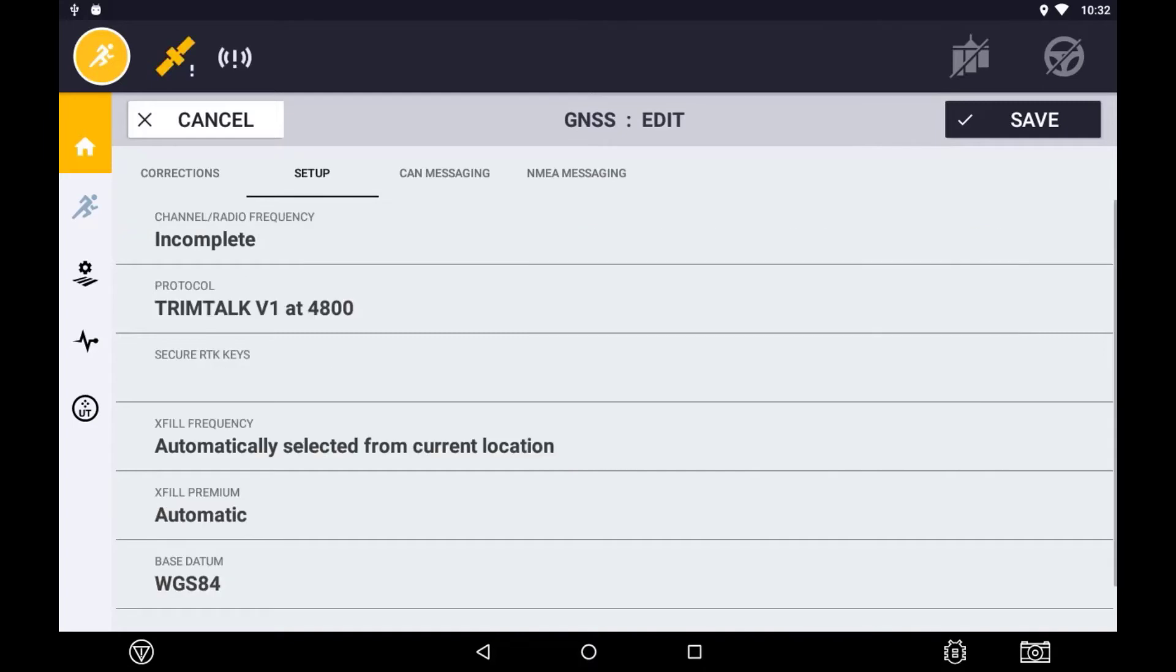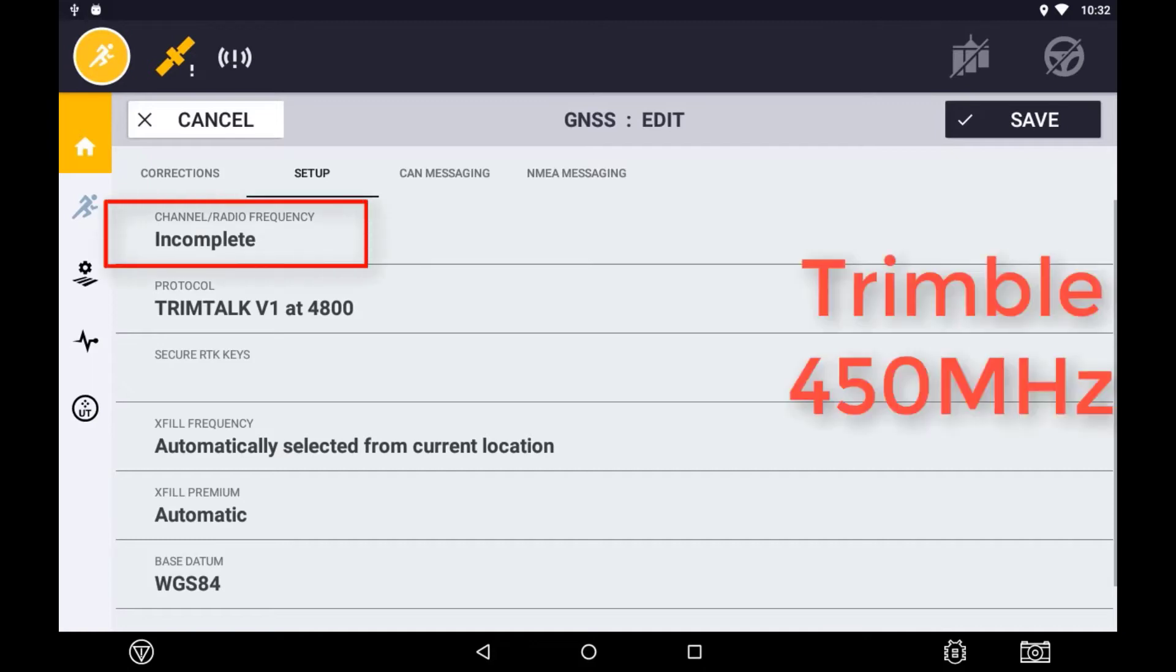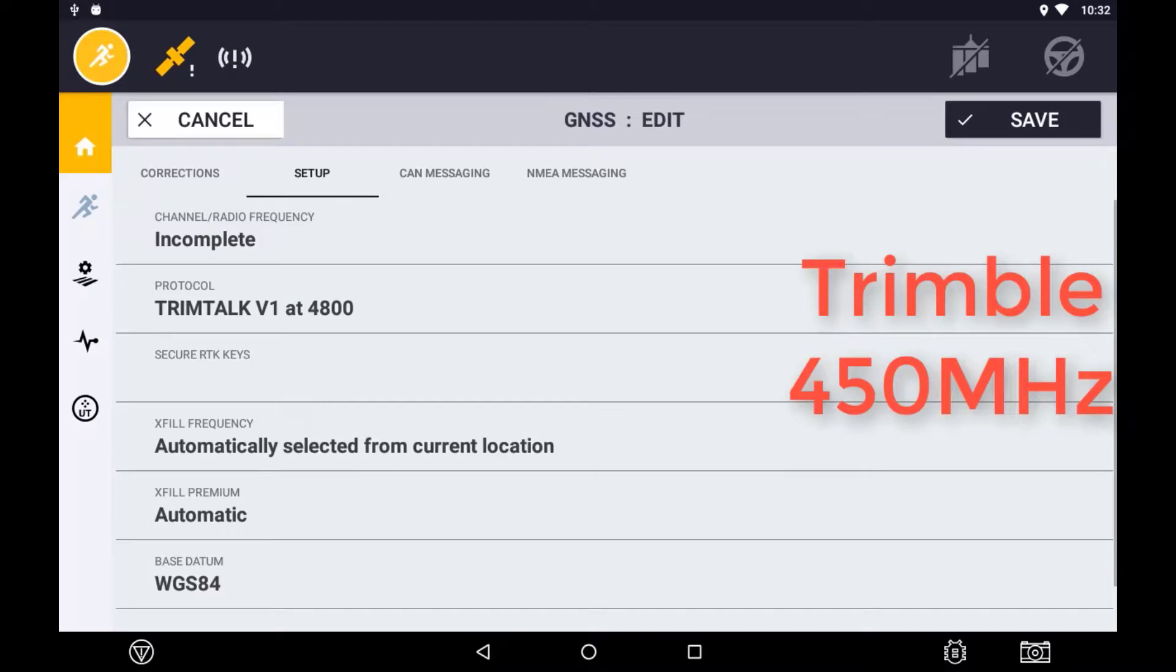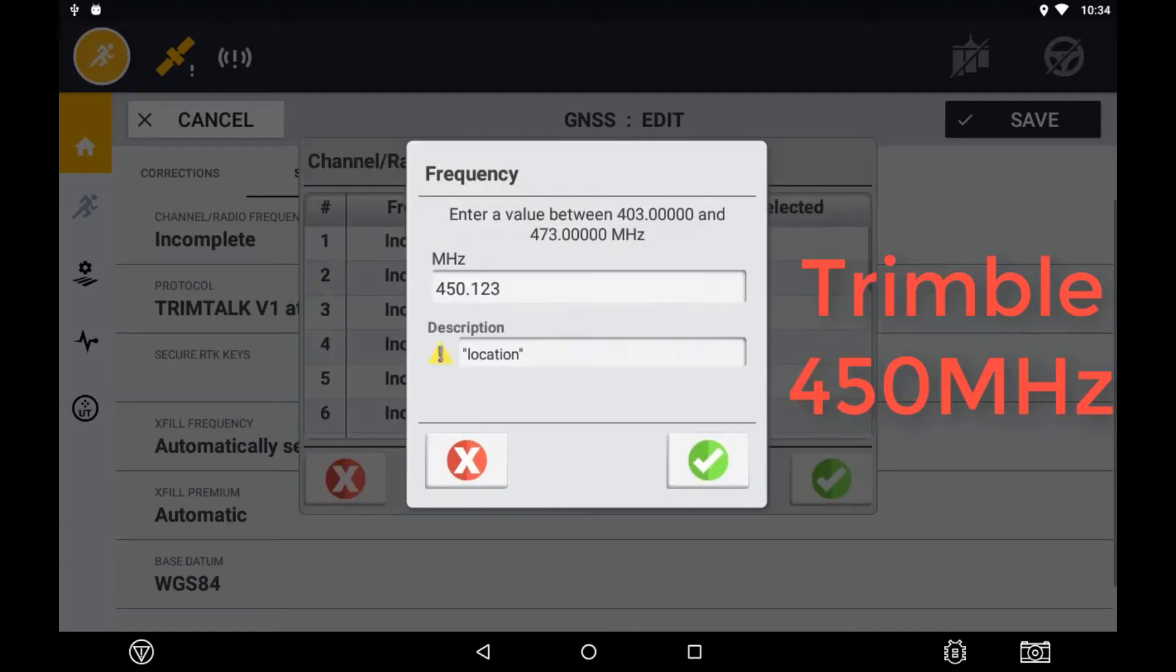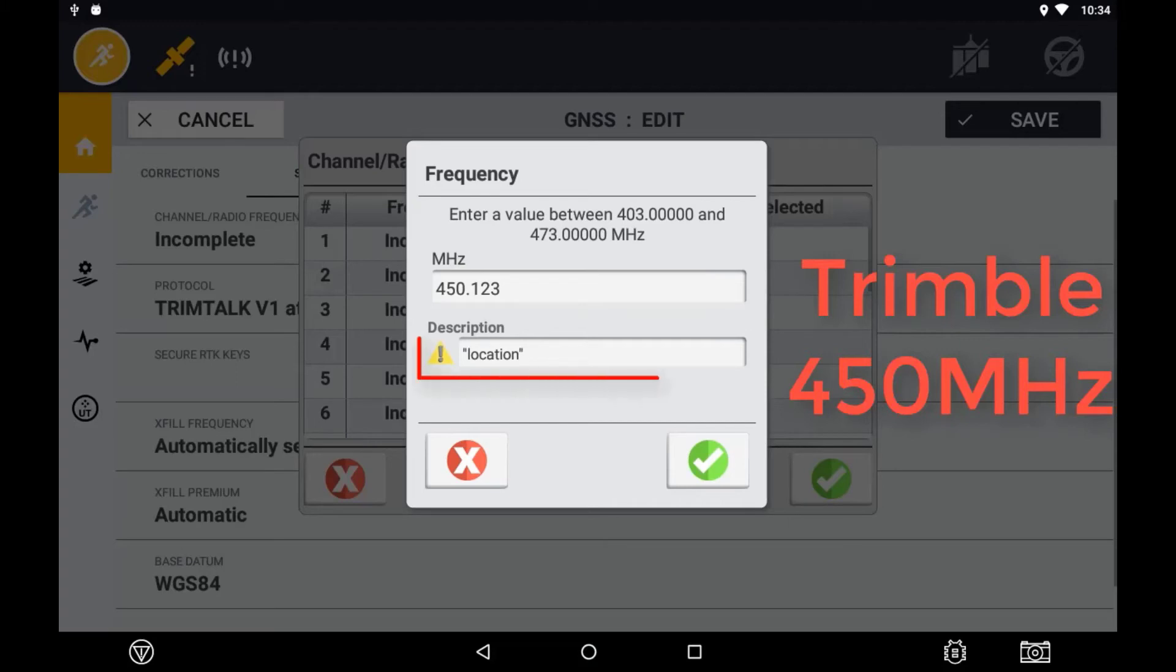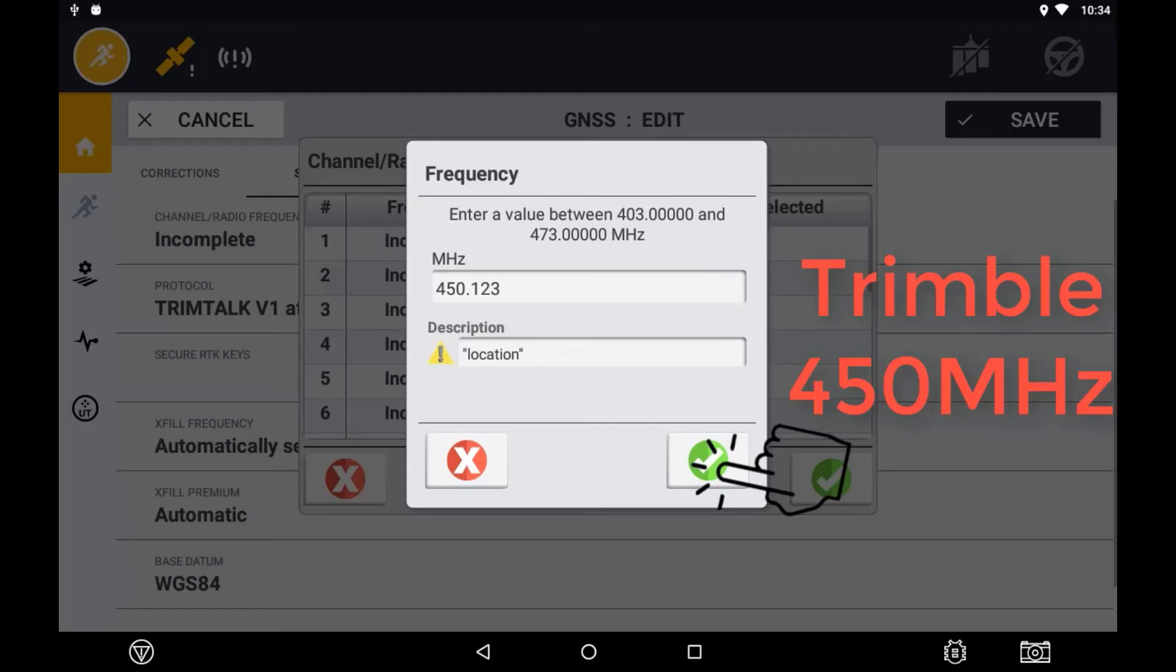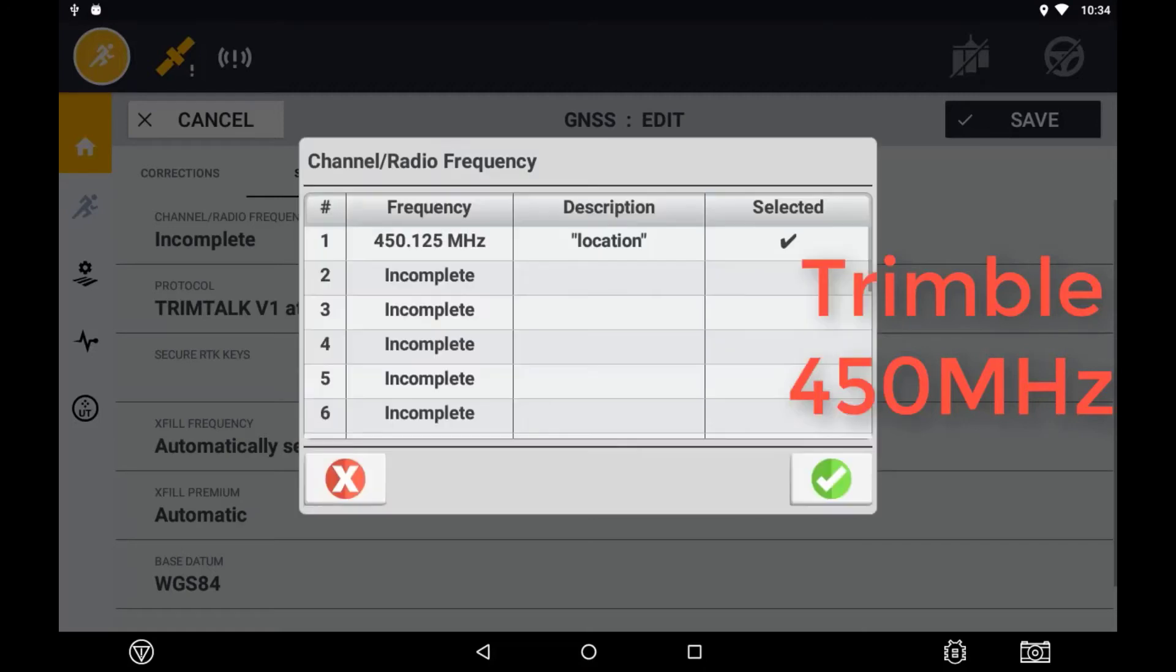If using a 450MHz radio, you will need to enter the frequency into the frequency table. To do this, select radio channel frequency option, then tap the incomplete frequency to see the option modify appear. Press on this modify button, enter in the frequency of the base station and a description to identify it. Be sure to press the green ticks to save the settings and return back to the main menu.